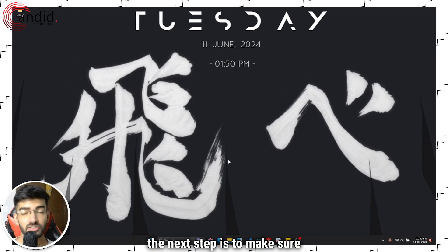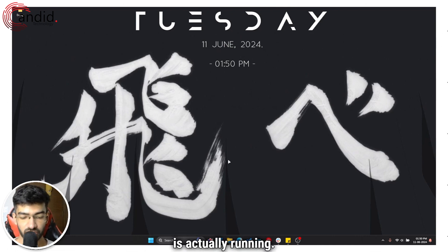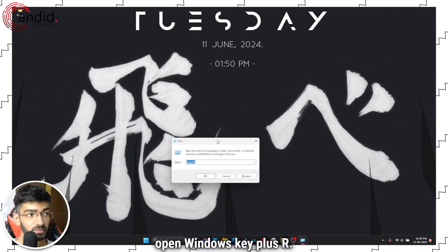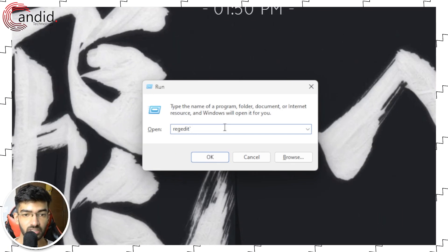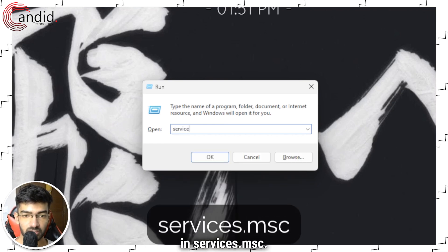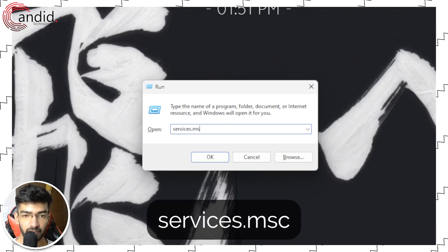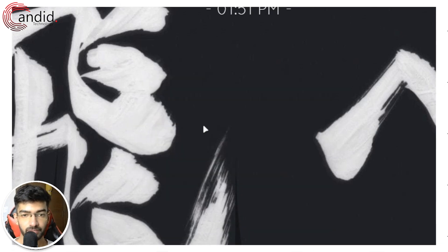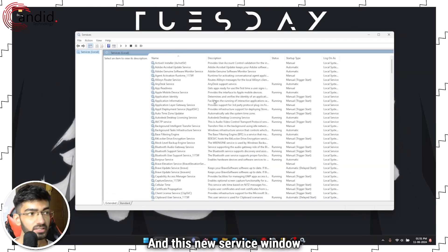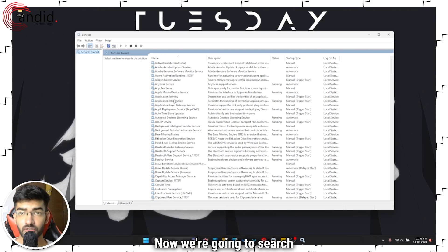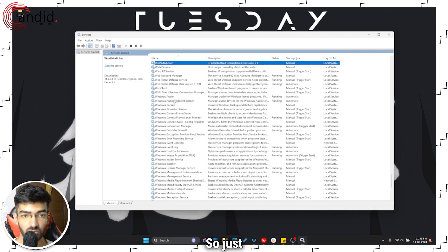Now the next step is to make sure that Windows Search service is actually running. So once again, open Windows key plus R. Let me bring this right in here and zoom in. Now we're going to type in services.msc, press enter, and this new Service window will open. Now we're going to search for Windows Search.